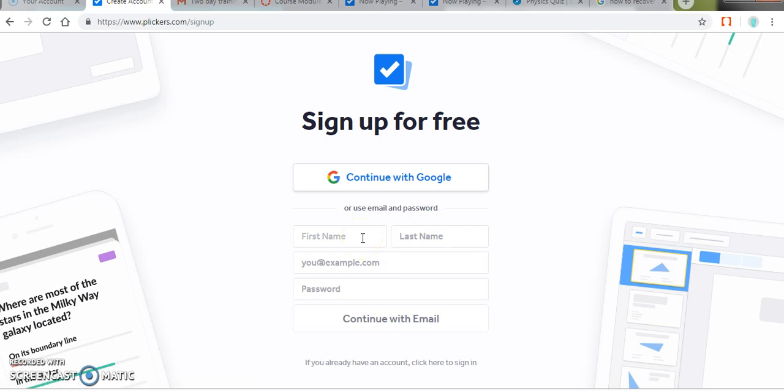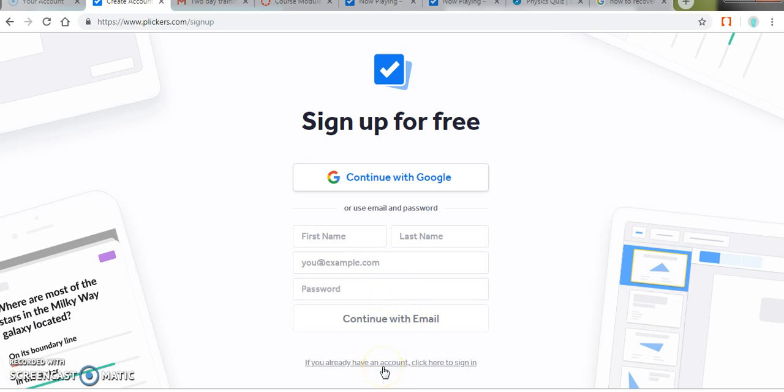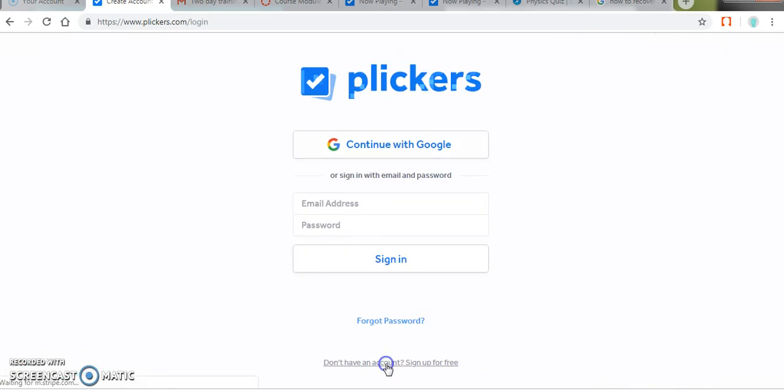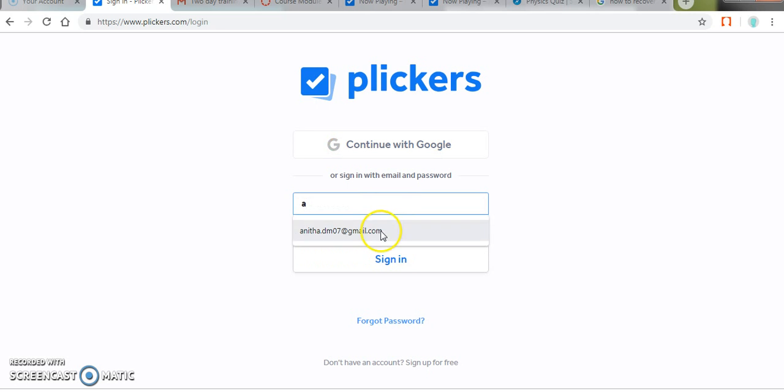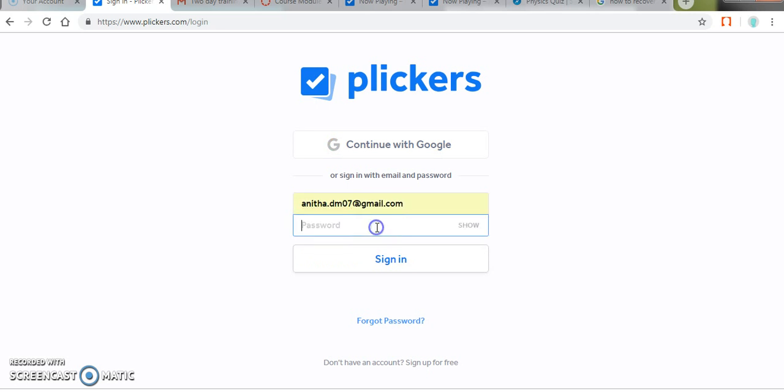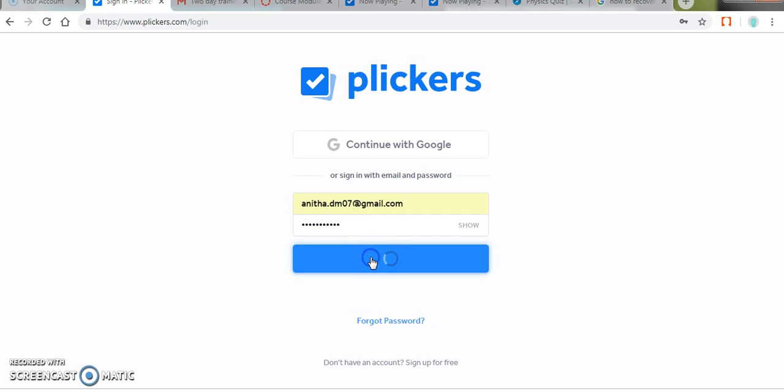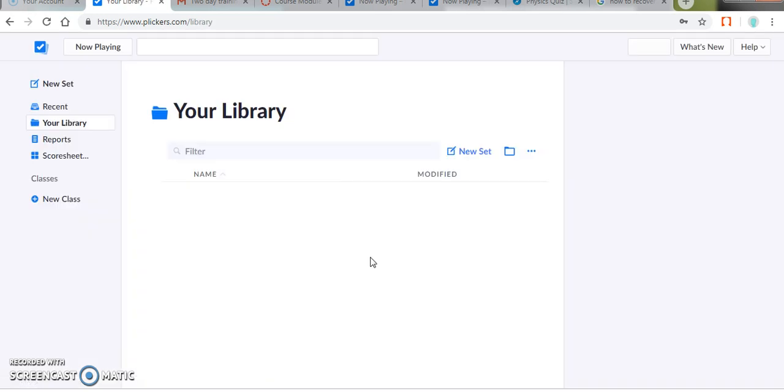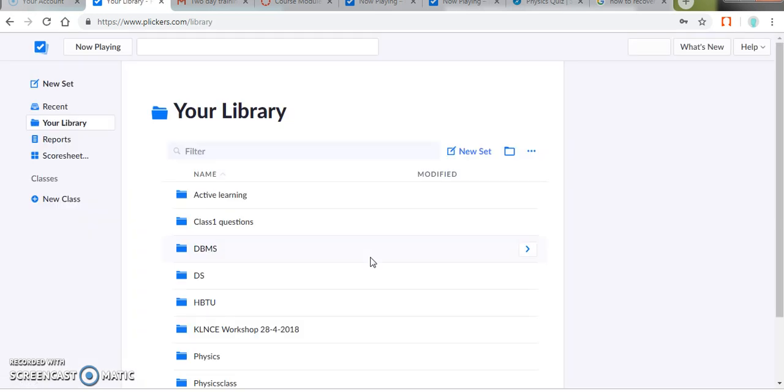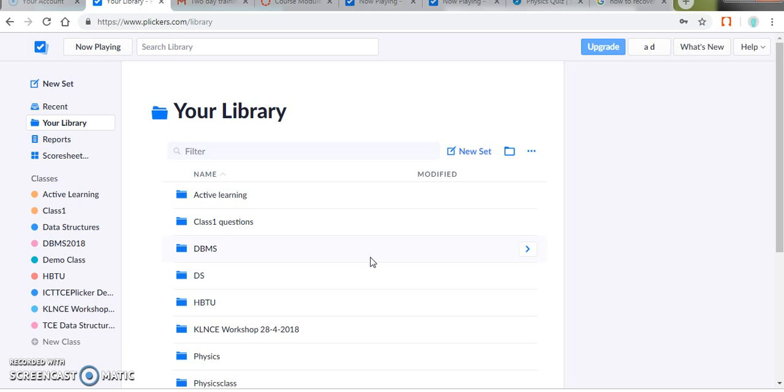You must enter your first name, last name, and a valid email ID and password. And you can continue with that email. I already have an account, so I am clicking here to sign in. Enter my password and get into my dashboard.